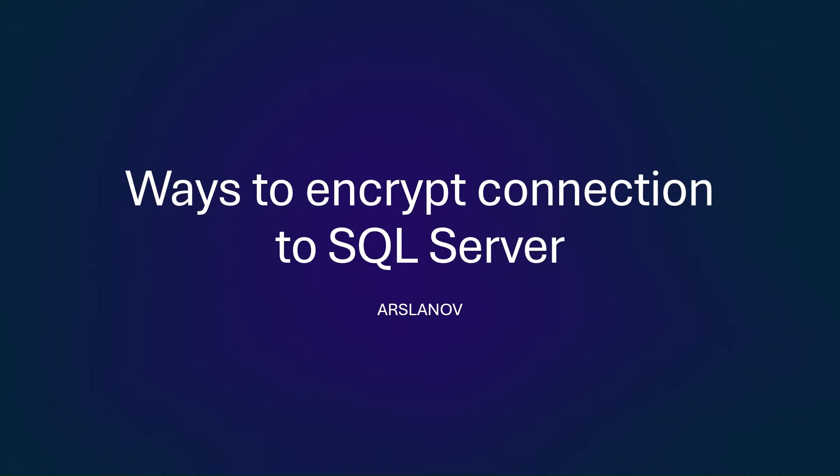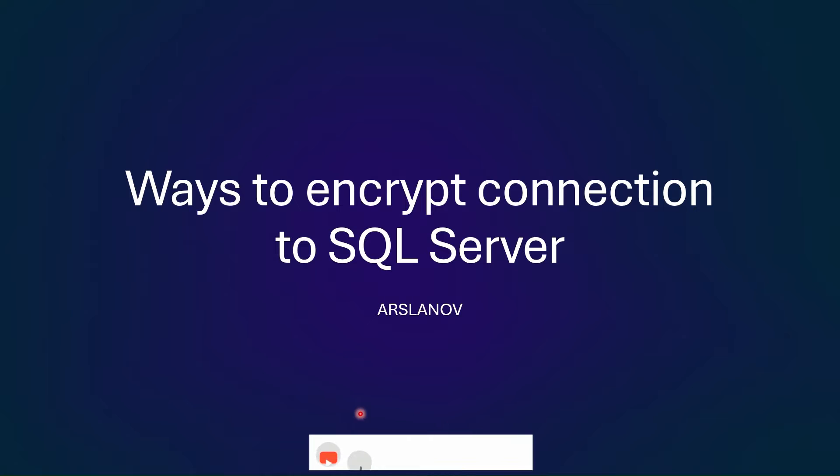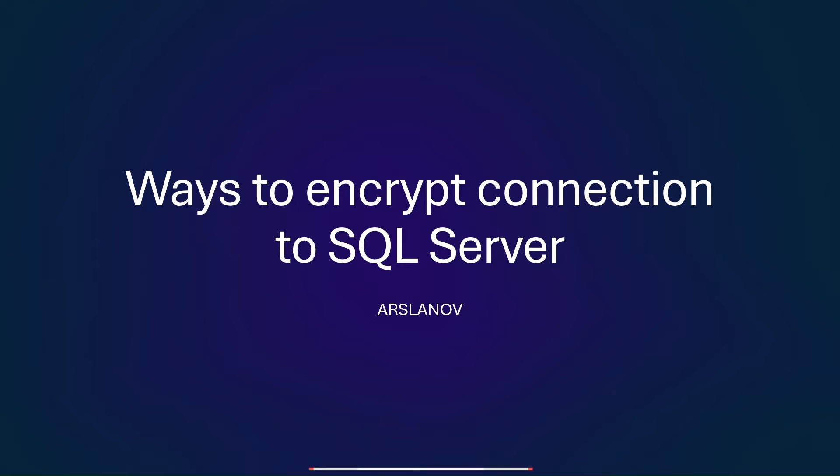So in our last session we learned how TLS encryption is established between client and server in Windows. Now let's learn the ways to create this TLS encrypted connection to SQL Server.